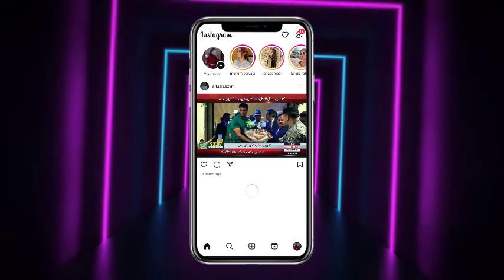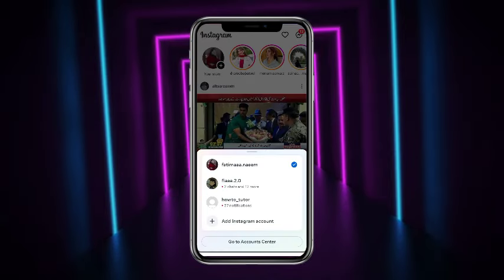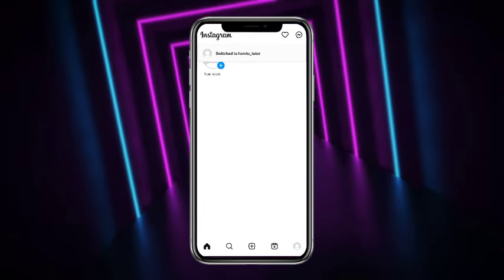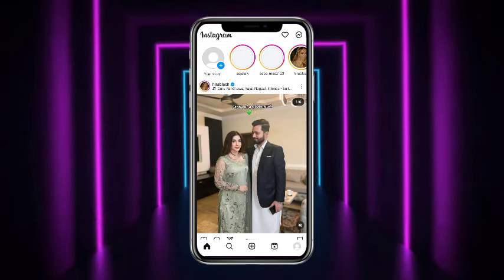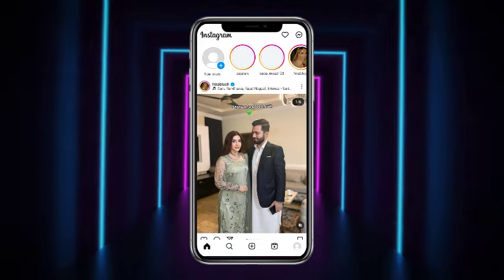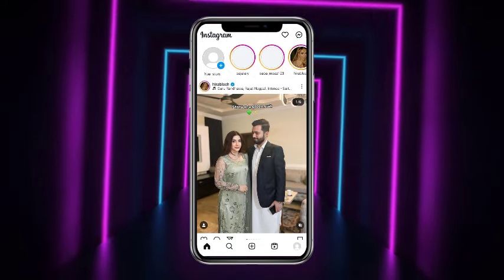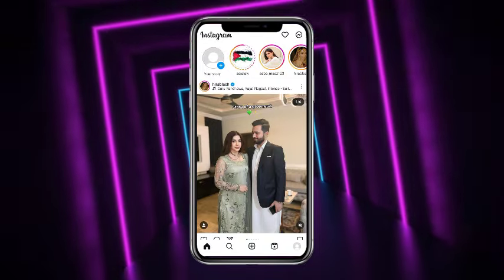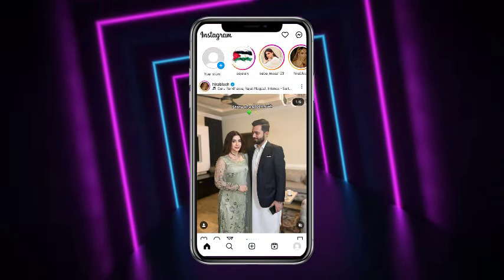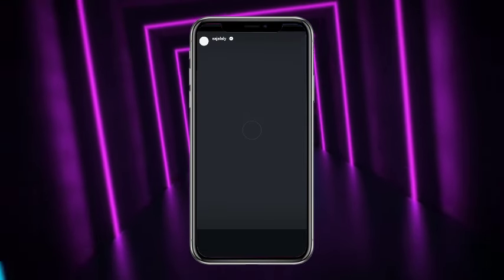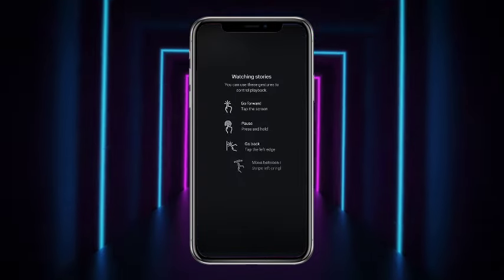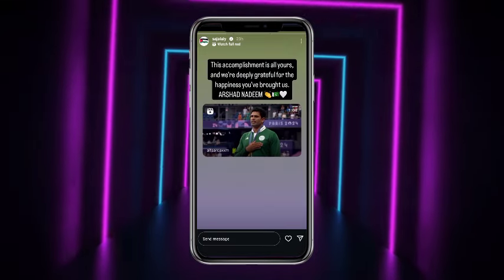First of all, you have to simply open up your Instagram account — that particular account on which you want to see the hidden mentions. For example, I'm on this account and I want to see if someone has mentioned any other person privately on their story. Once I tap on the story, this is the story you can simply see over here.